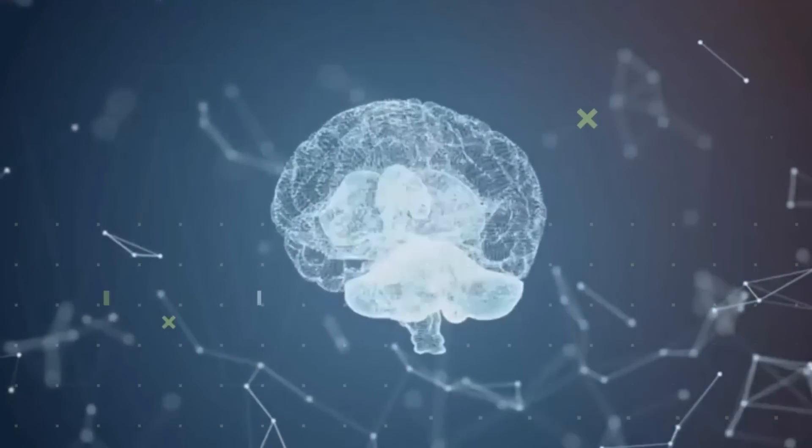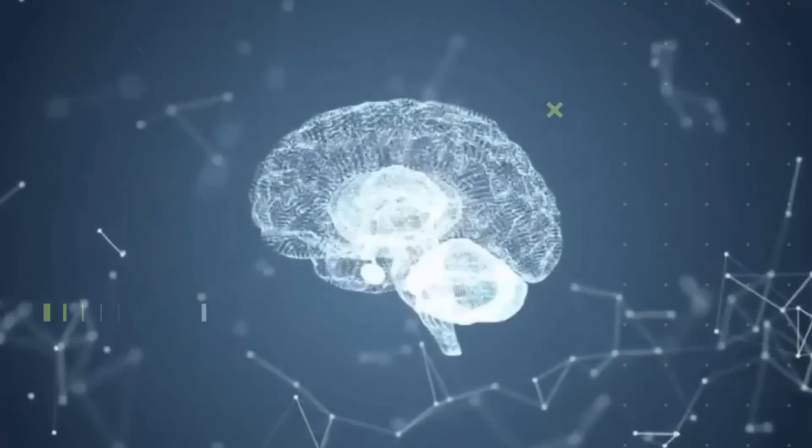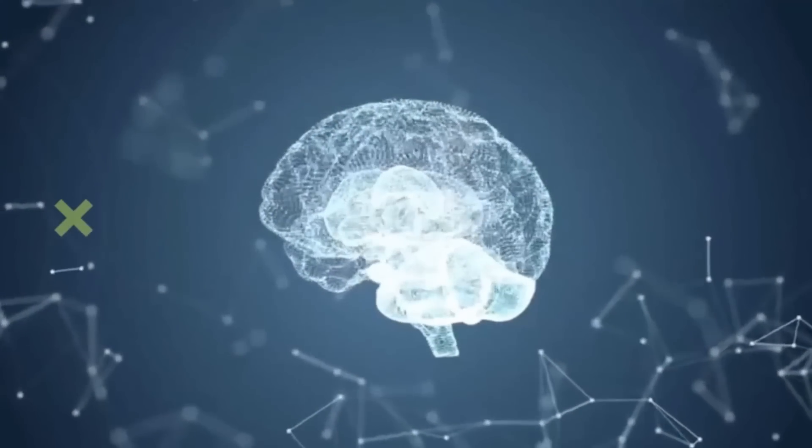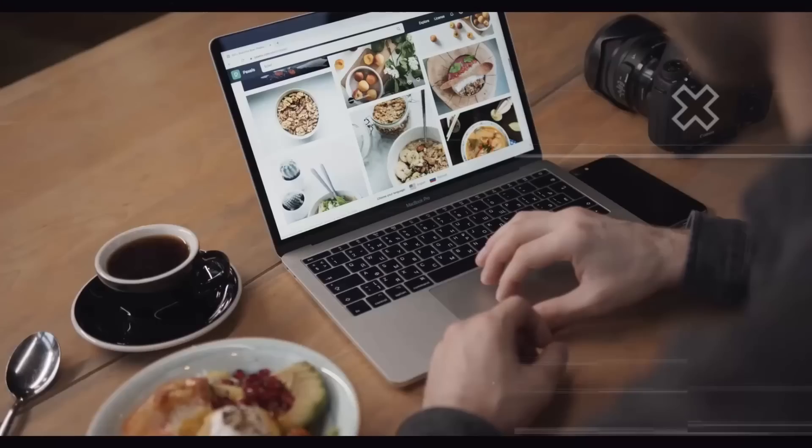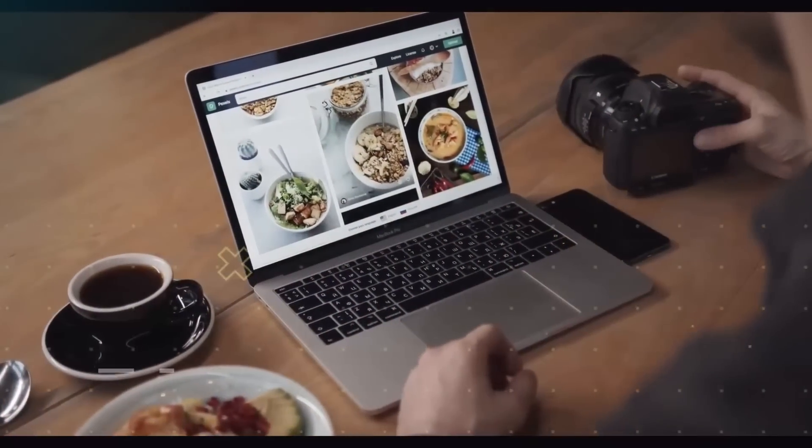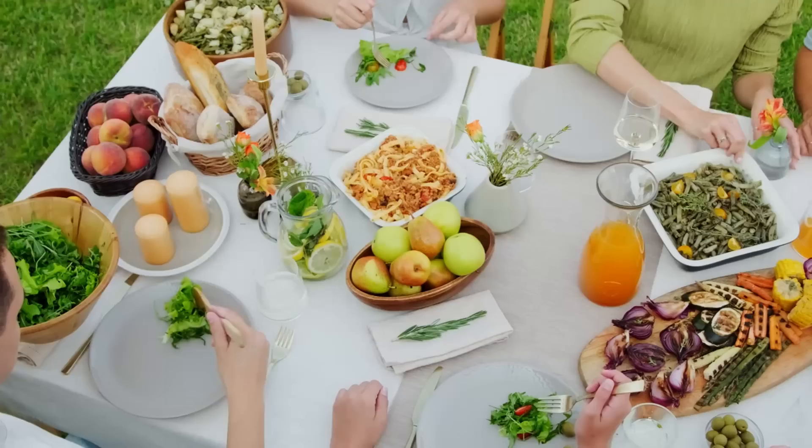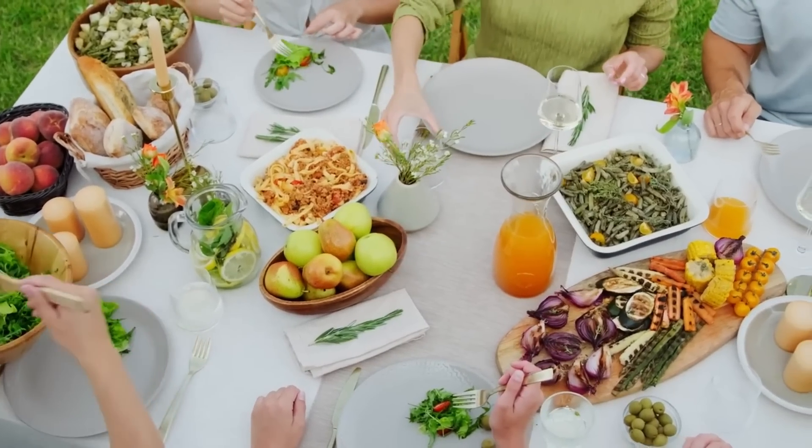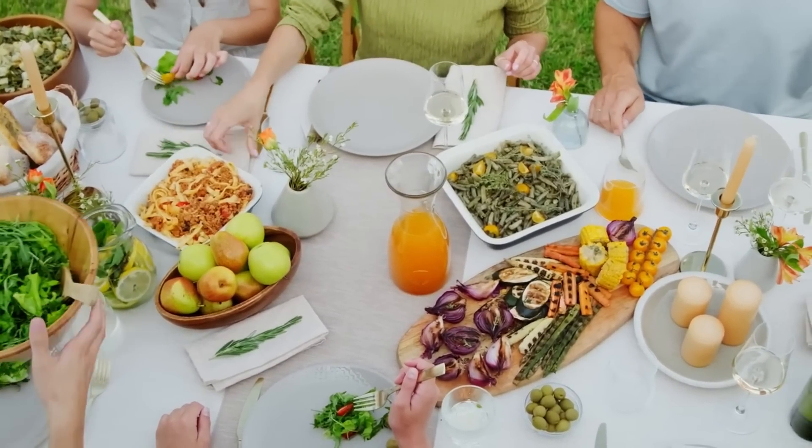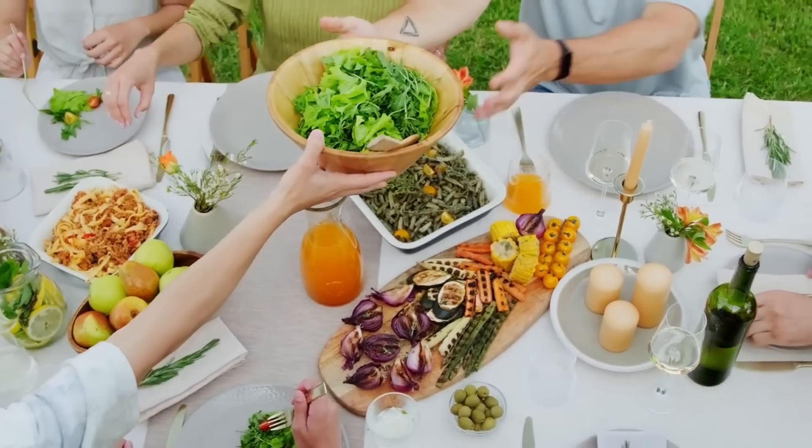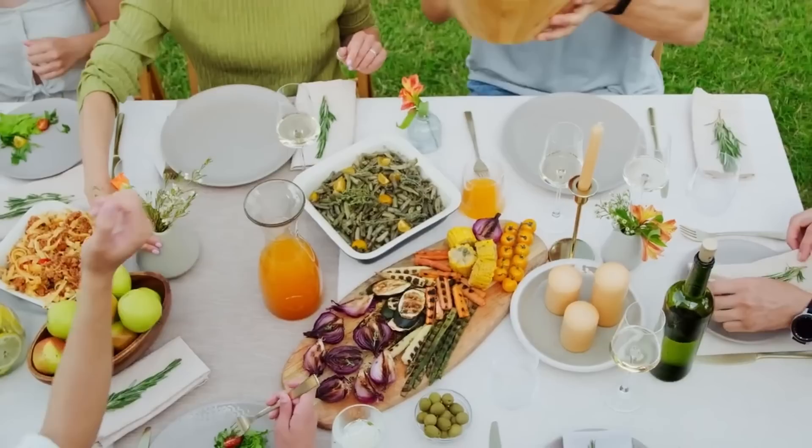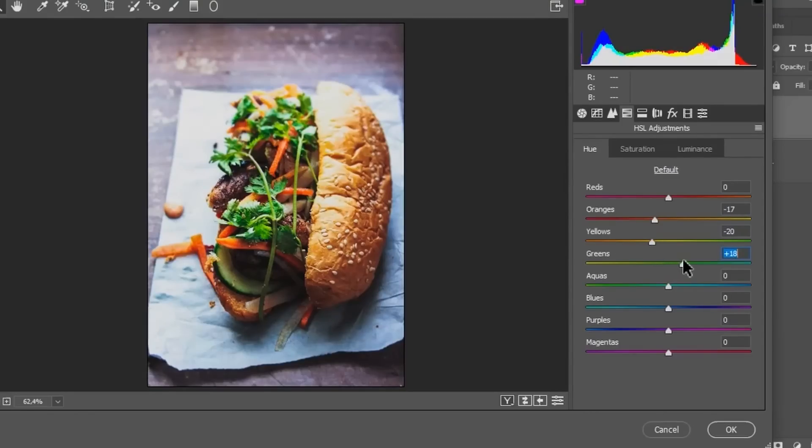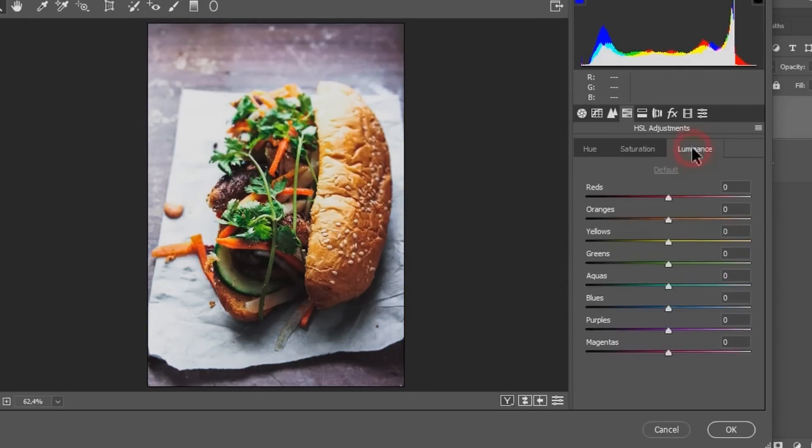The app's intelligent algorithms understand the specific requirements of food photography, such as enhancing the vibrancy of colors, improving contrast, and ensuring the dishes look appetizing. In addition to the automated editing features, Meal Surfers also provides users with the flexibility to customize the edits according to their preferences. Users can fine-tune the adjustments and apply artistic filters to add a personal touch to their food photographs.